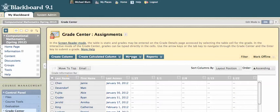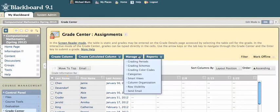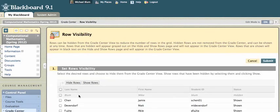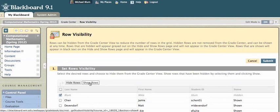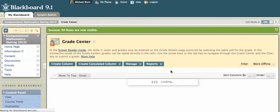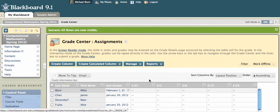I'm in Grade Center for this course, and I'll go to Manage, and I'll go to Row Visibility. Row Visibility will show me all of the rows. I'll choose the student who I want to reveal. I'll click on Show Rows, Submit, and that student will be added back to your Grade Center.